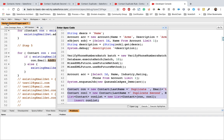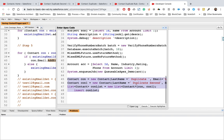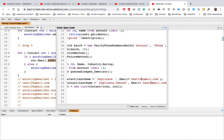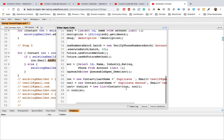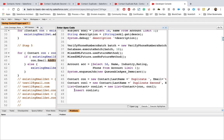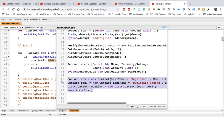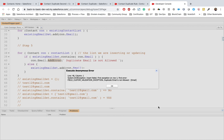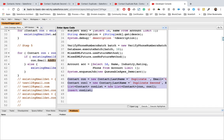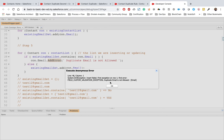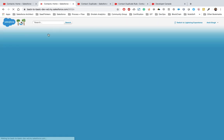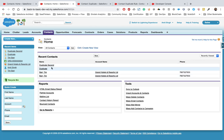Let's save and then execute the anonymous code again with the same email addresses. We get the error: 'field custom validation exception — duplicate email is not allowed, field name is email.' None of the records are inserted. To confirm, we check the Contact list and don't see those duplicate records.